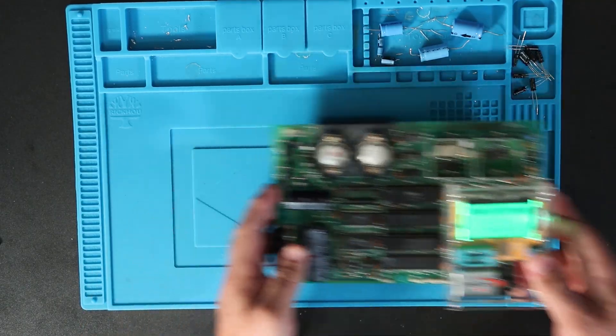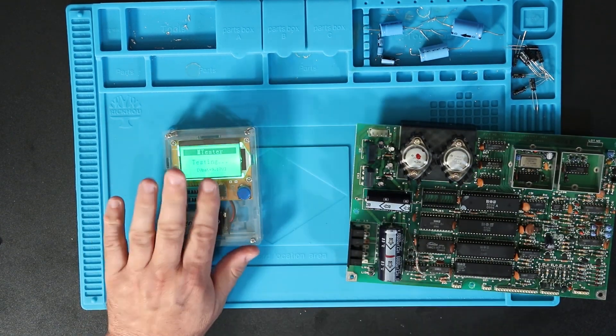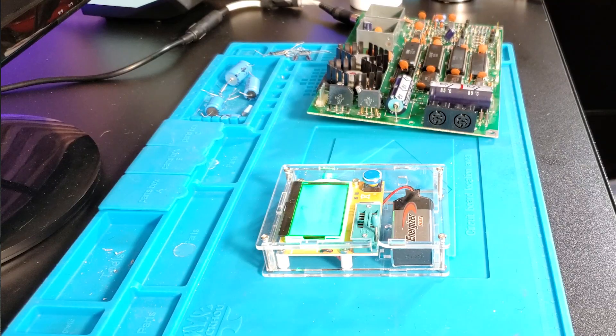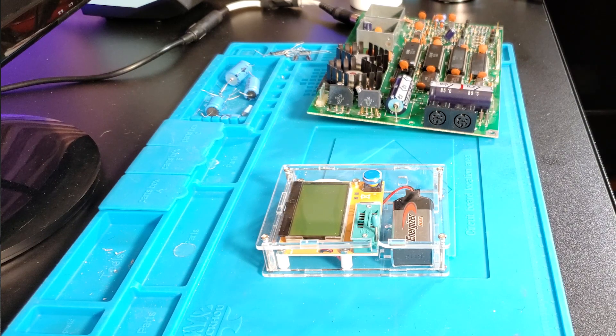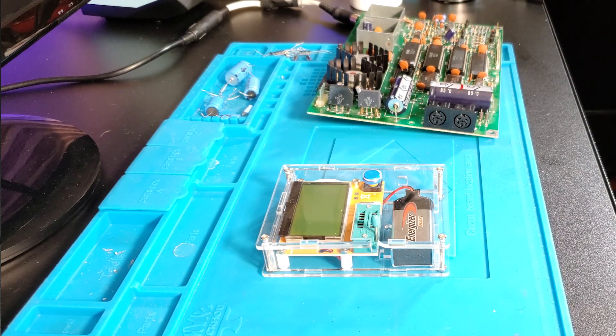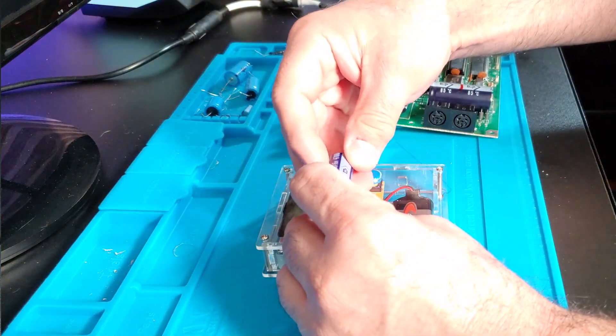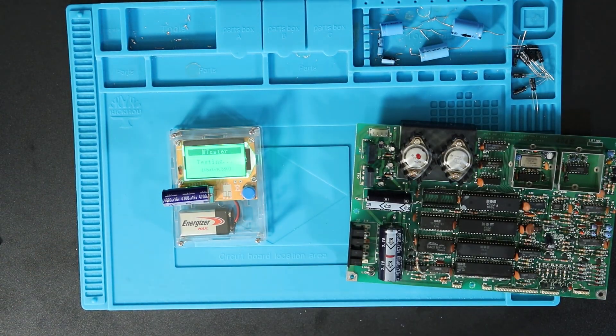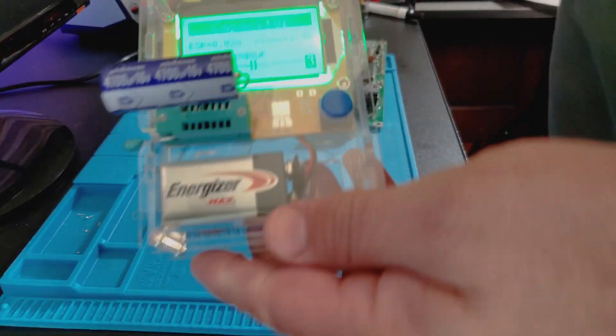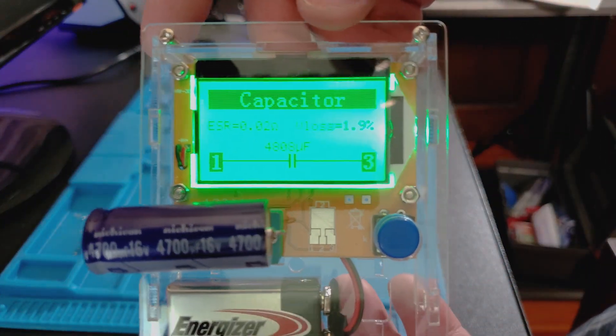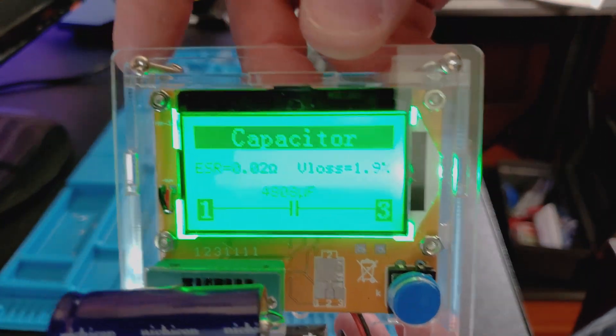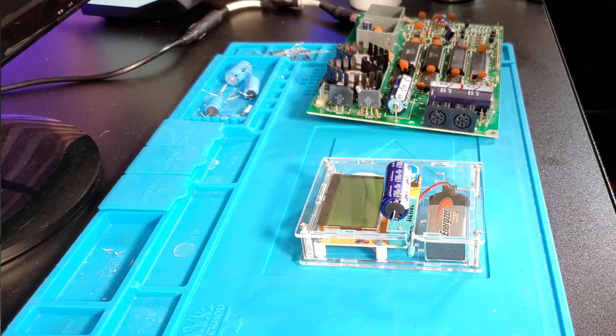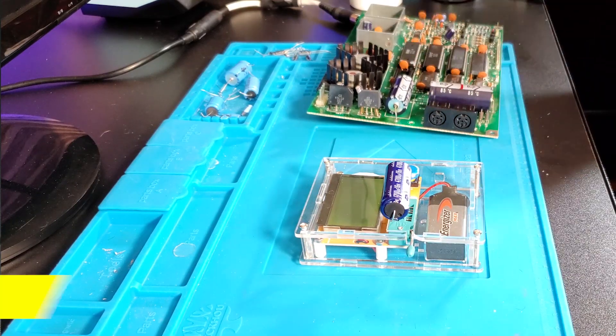In the meantime, while the soldering iron heats up, I'm going to put a new cap on here and test it. So this is a brand new Nichicon 4,700 microfarad 16 volt cap. Lock it down and see what it comes up as. 4,808 microfarads, 0.02 ohms of ESR, 1.9% voltage loss. All right, so that is this cap.